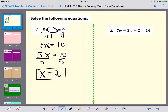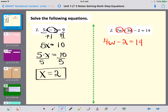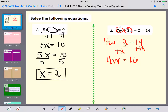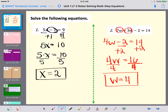Now let's take a look at number 2. For step one I simplify each side: I have 7w minus 3w, so 7 minus 3 gives me 4w, minus 2 equals 14. Everything is simplified and I only have w on the left side. Then to cancel the constant I add 2 to both sides, giving 4w equals 16. Since 4 times w equals 16, I divide both sides by 4, and w equals 4.